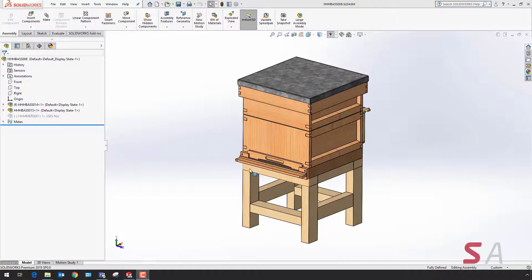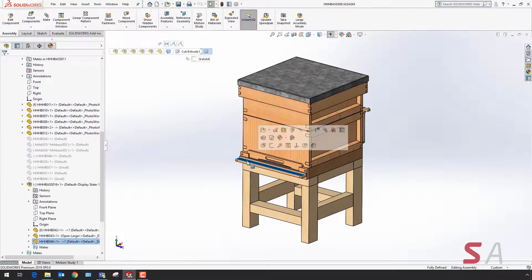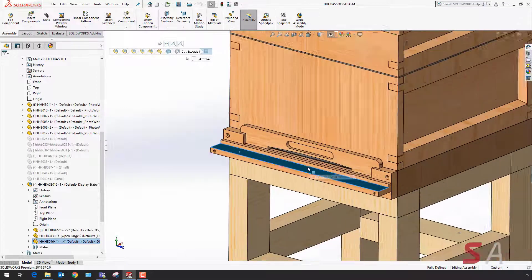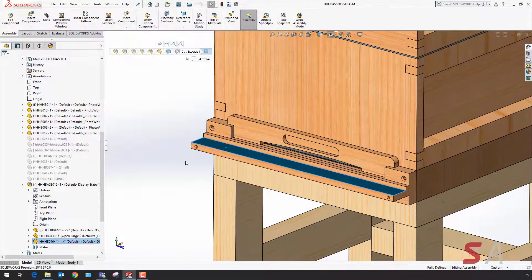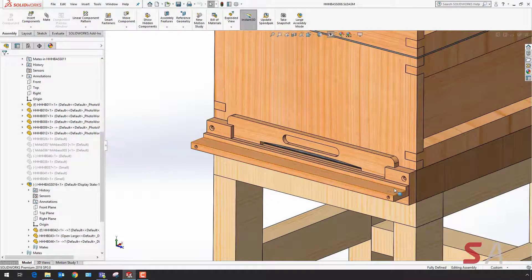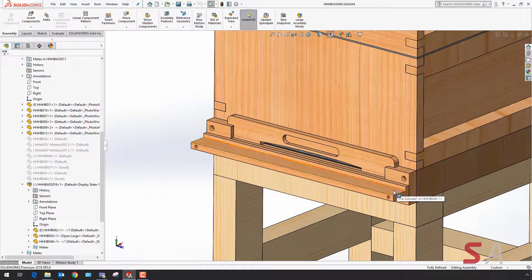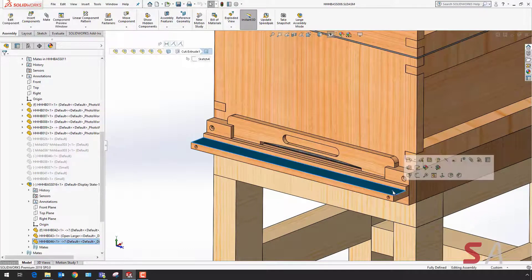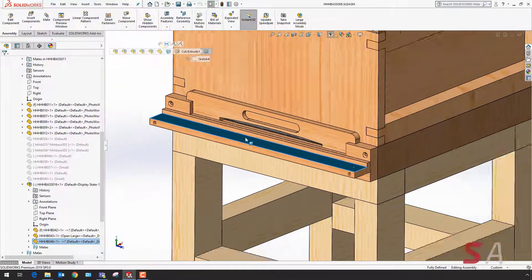To show the enhancements in 2019, I'm going to make a few design changes to a couple of components in this assembly. In particular, I'm going to look at this landing board here.